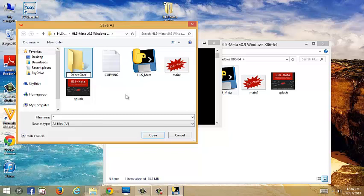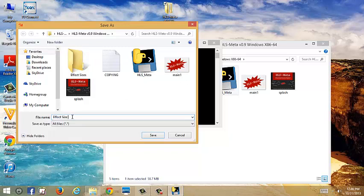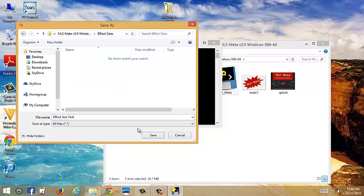You can name it whatever you want, as long as you know where it is, and then we'll just put effect size test for now. Save that in there.